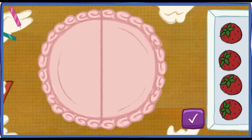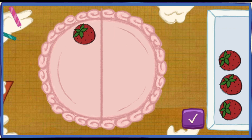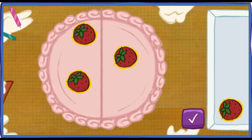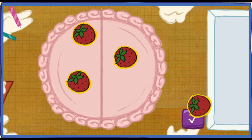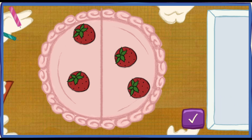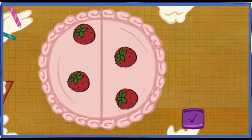Let's decorate the cake so every piece has the same number of toppings. Put one topping on every piece, then do it again till you've used them all up. To move your toppings, click on them with your mouse, and click again to drop them. Yes! Every piece of cake has the same number of toppings!